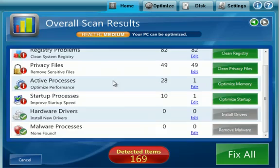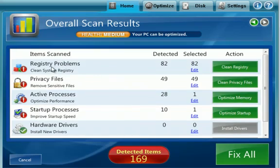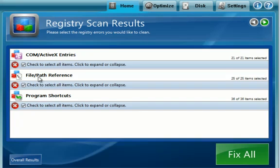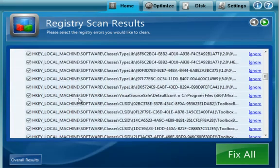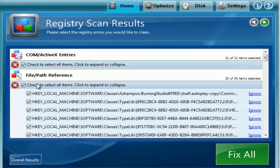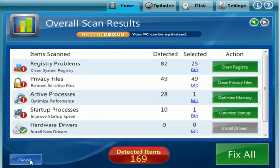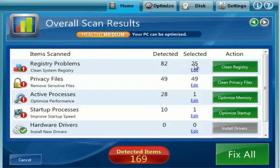But if you wanted to go into, let's say, the registry, and we only wanted to only do the file and path reference entries in the registry, then all we would need to do is just uncheck the other entries. And then we'll go back here. And as you can see, the 25 from that one section are selected. The rest are not.